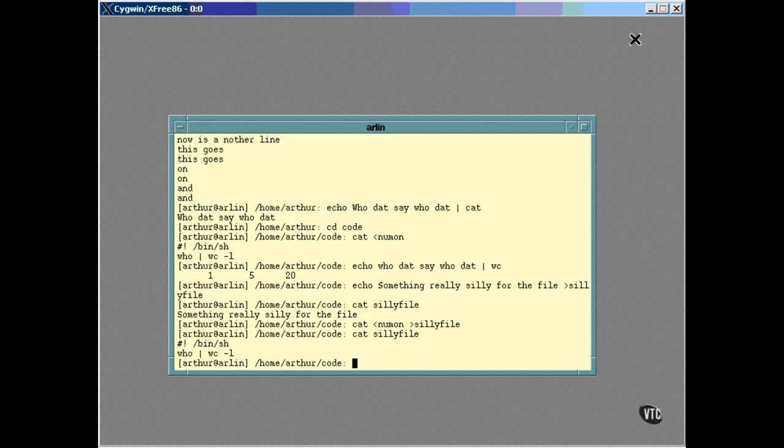As you can see, with the CAT command, if you name a file on the command line, its input is taken from that file. But that's not redirection. That's just the way CAT works. In fact, with CAT, if you name several files on the command line, the input will be taken from all of them.